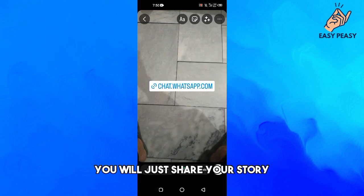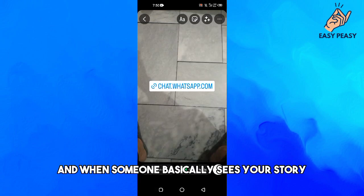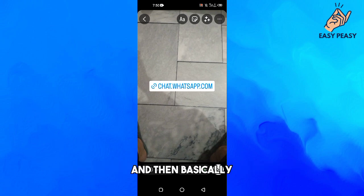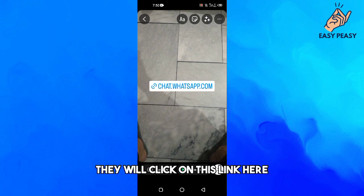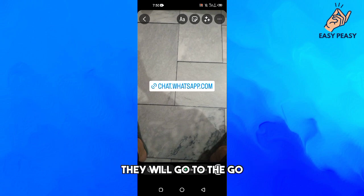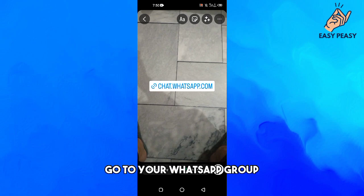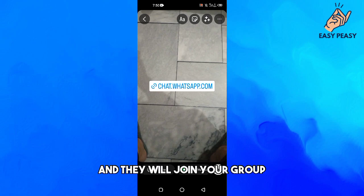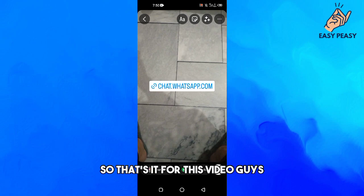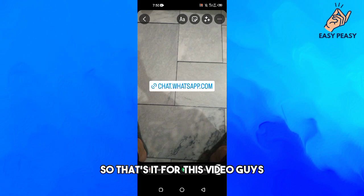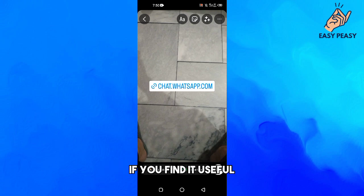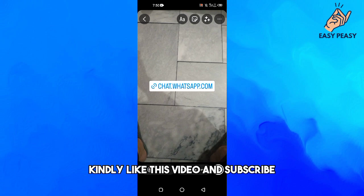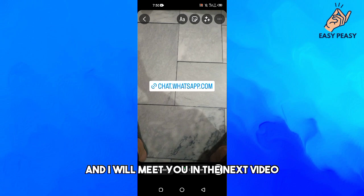Now you will share your story. When someone sees your story, they will click on this link and go to your WhatsApp group and join your group. So that's it for this video. If you find it useful, kindly like this video and subscribe to my channel. I will meet you in the next video.